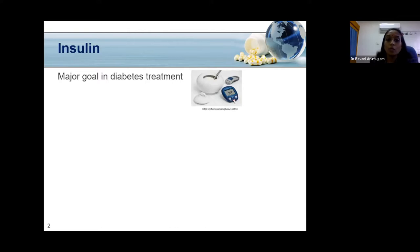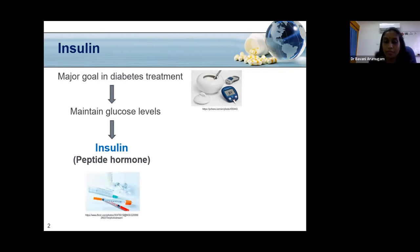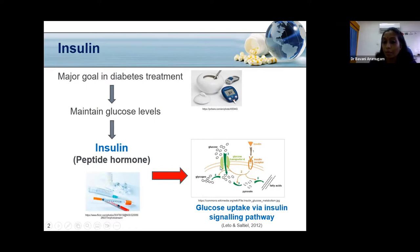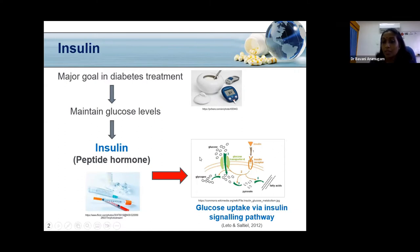One of the primary goals in diabetes treatment is to maintain glucose levels in the normal range, and insulin plays an important role in achieving this. Insulin is a peptide hormone that regulates blood glucose levels by activating the insulin signaling pathway. Insulin binds to its specific receptor, the insulin receptor, activating a downstream signaling pathway that translocates glucose transporter 4 to the membrane, allowing extracellular glucose to be taken into cells such as fat, muscle, and liver, thereby regulating blood glucose levels.